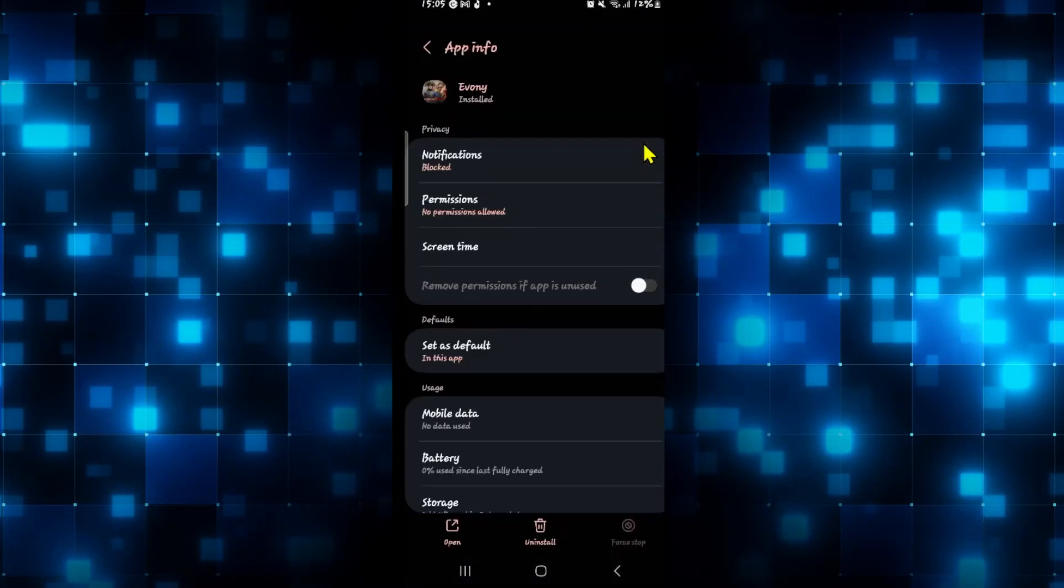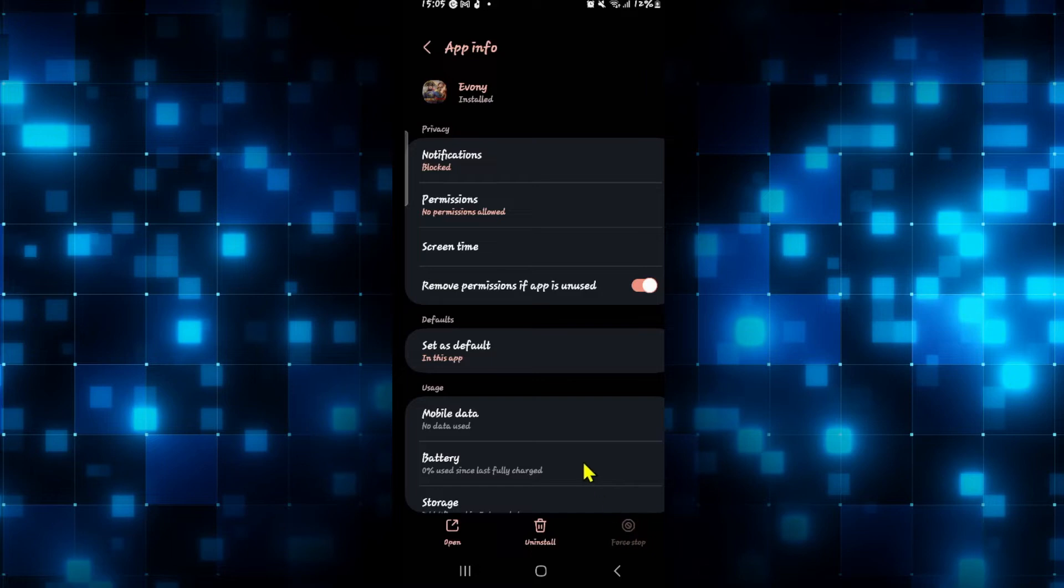You will now be taken into the application info page. Now if the game is already running in the background, tap on the force stop button at the bottom right corner first to stop the game.